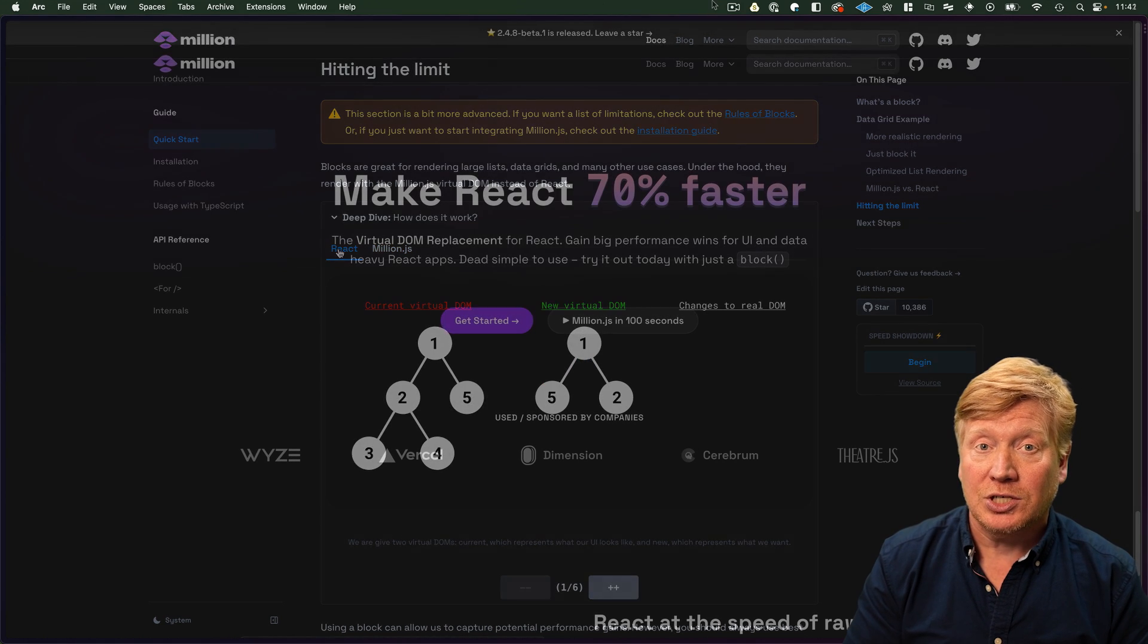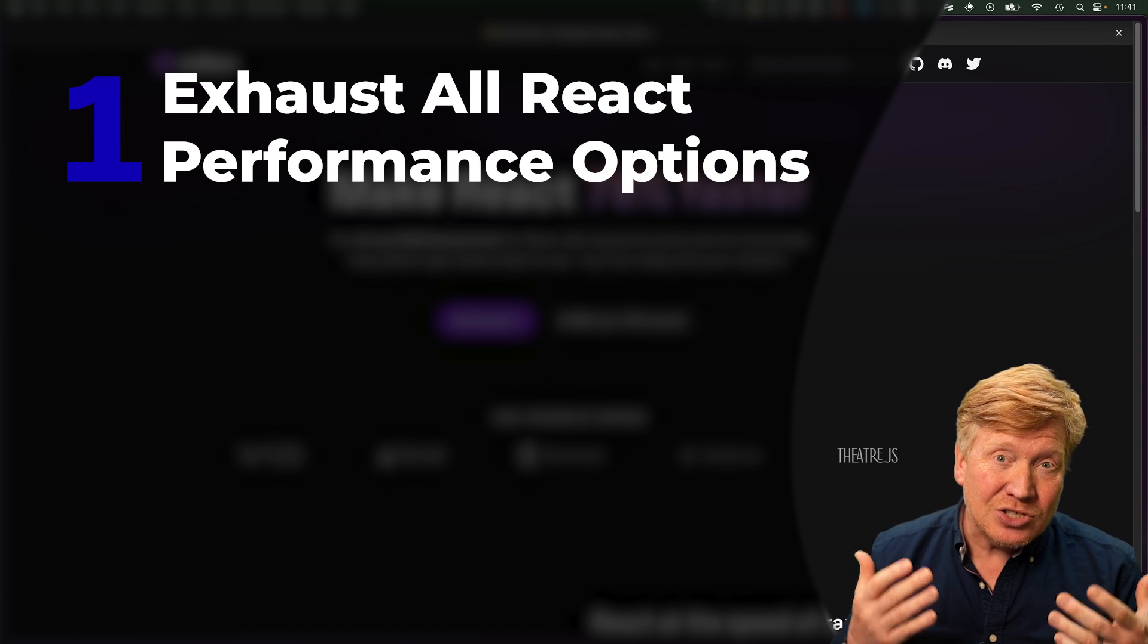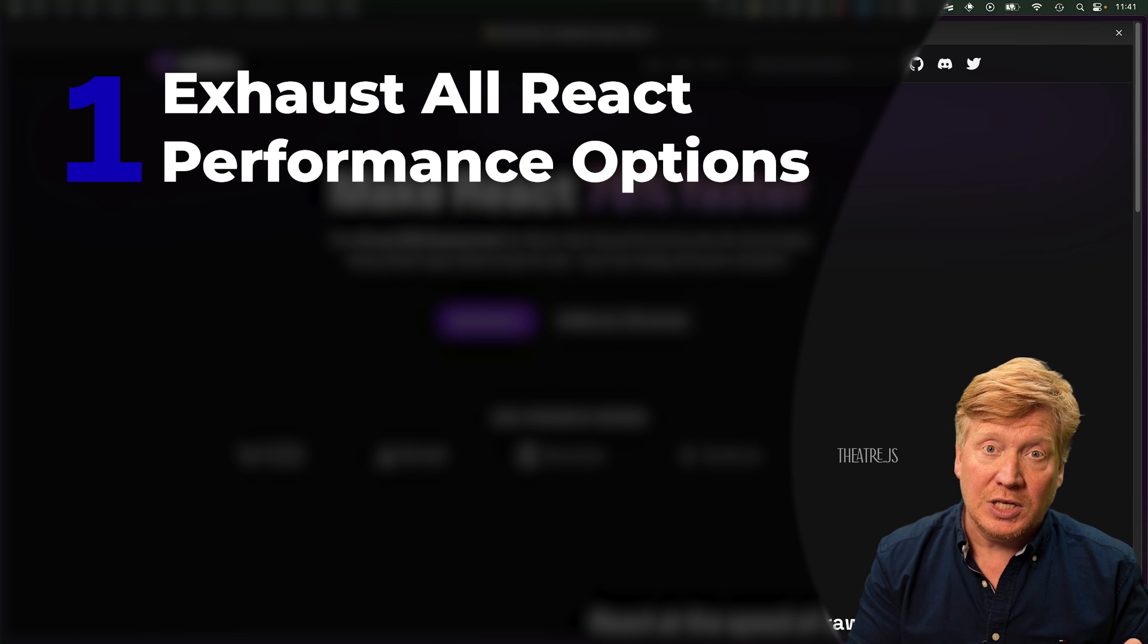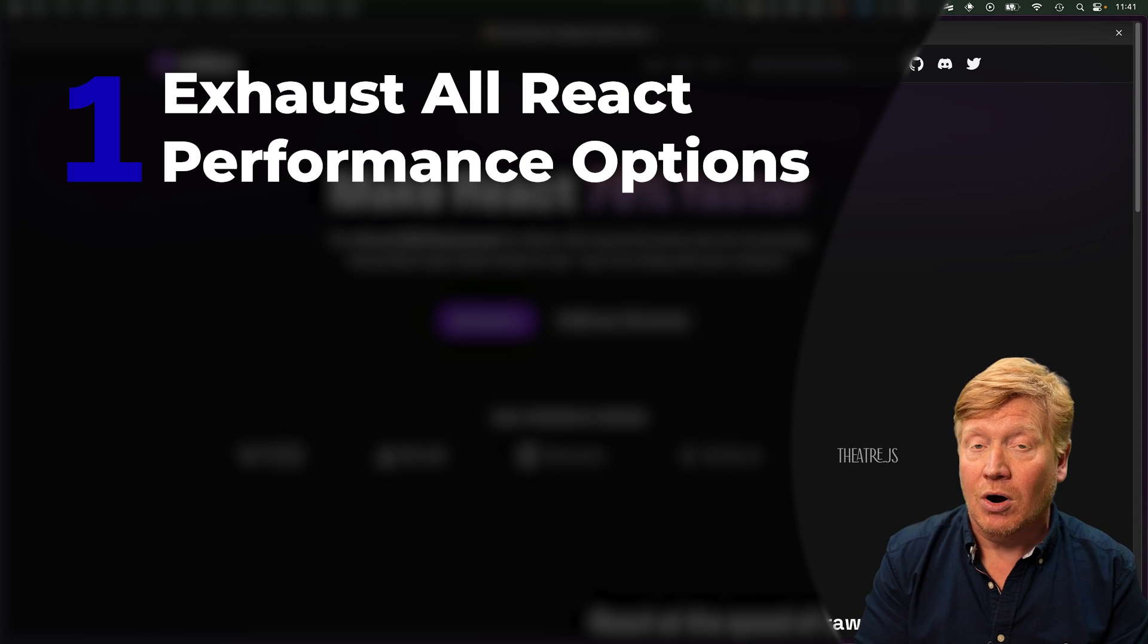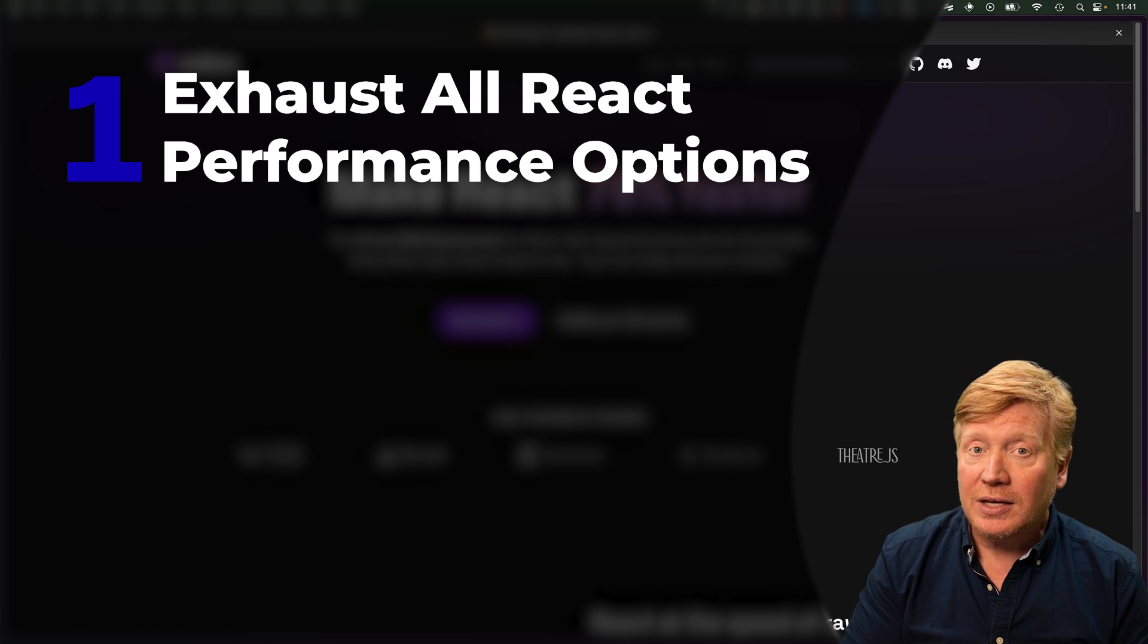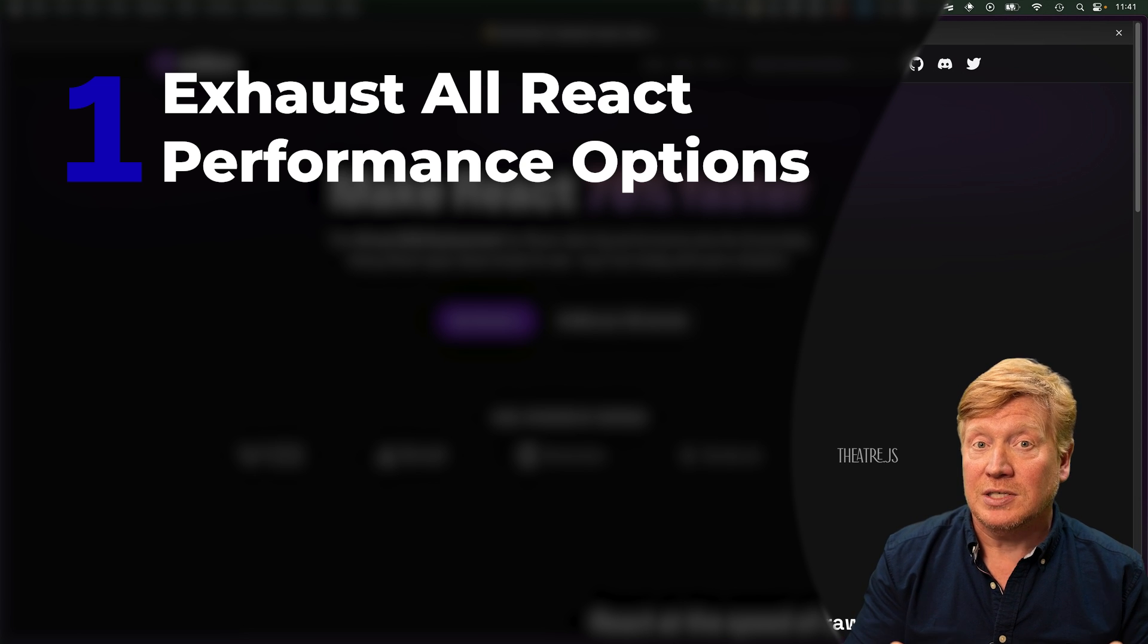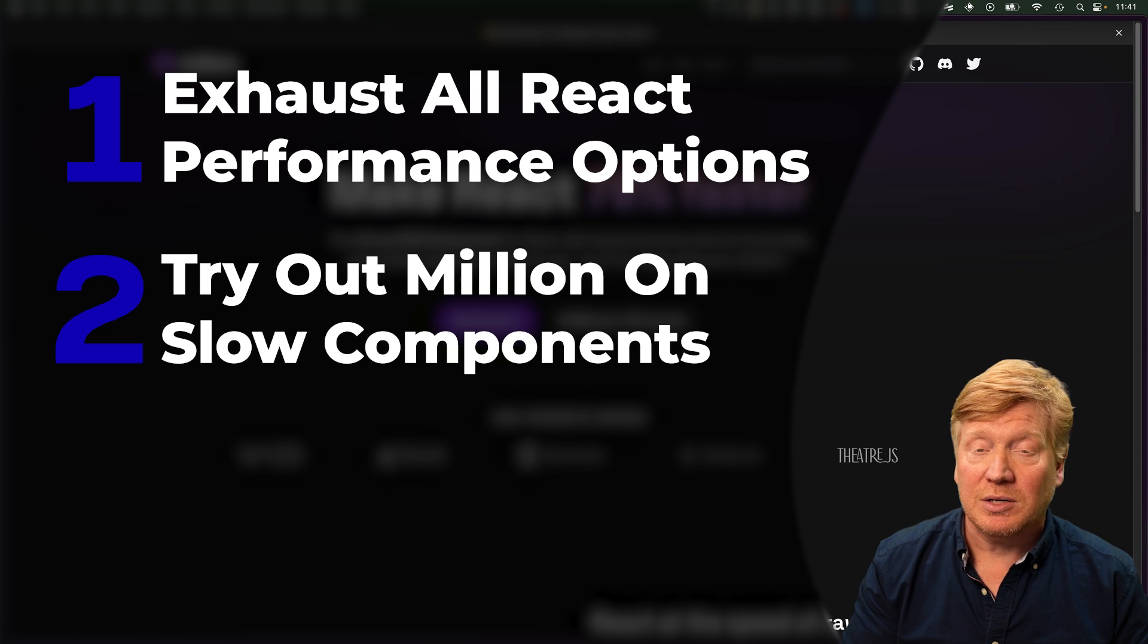But in the meantime, here is some advice for you when it comes to using it in your own application. What I would do if I'm looking at a legit performance issue with React is first exhaust every tool in the toolkit that React gives me first. Use the React dev tools to see if I can find where the performance issues are, and then look to see if I can use tools like useMemo and useCallback, as well as React memoization, to see if I can get better performance increases out of React itself without having to bring in something like Million.